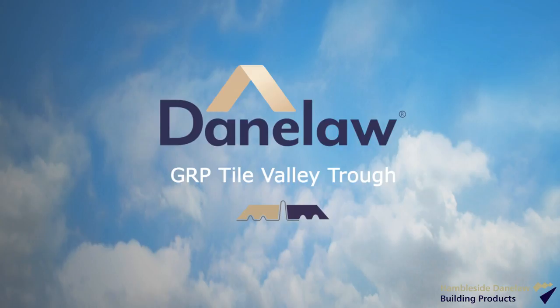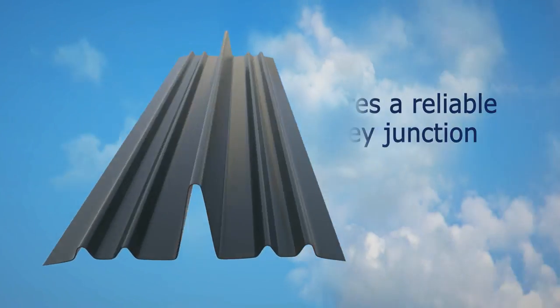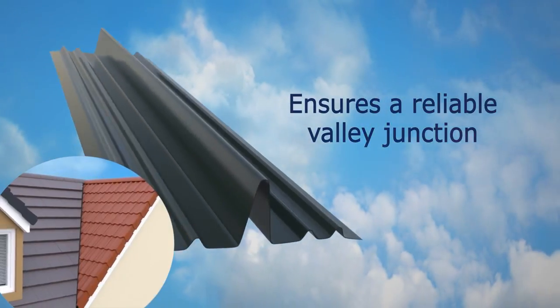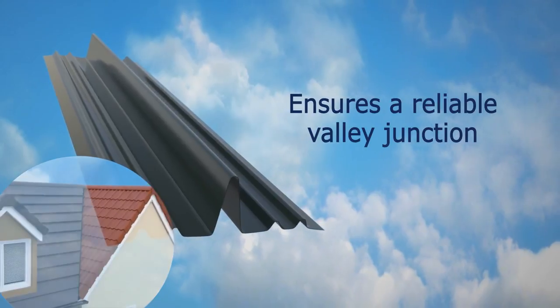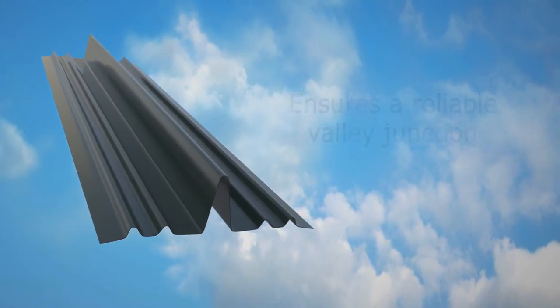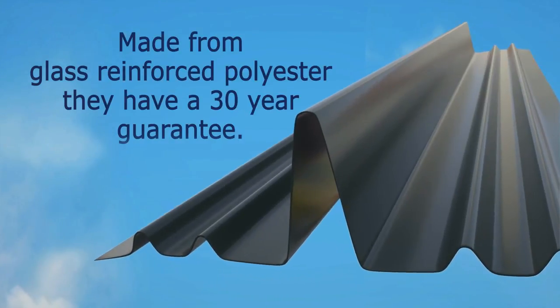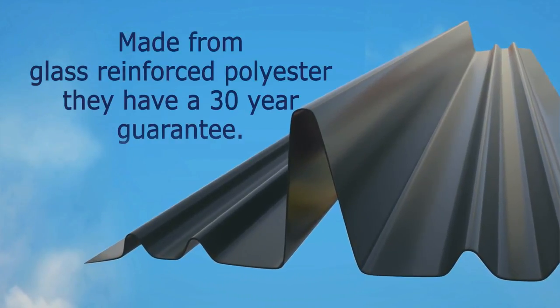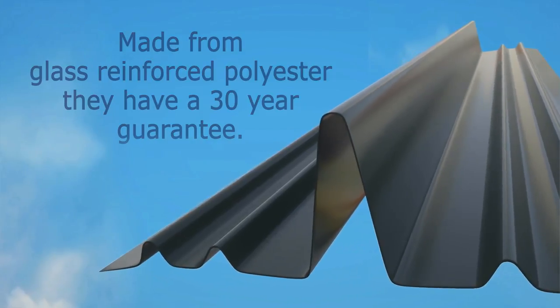The Hambleside Danelaw market-leading dry-fix valley troughs are ideal to ensure a reliable valley junction. Made from glass reinforced polyester, GRP, they have a 30-year guarantee.